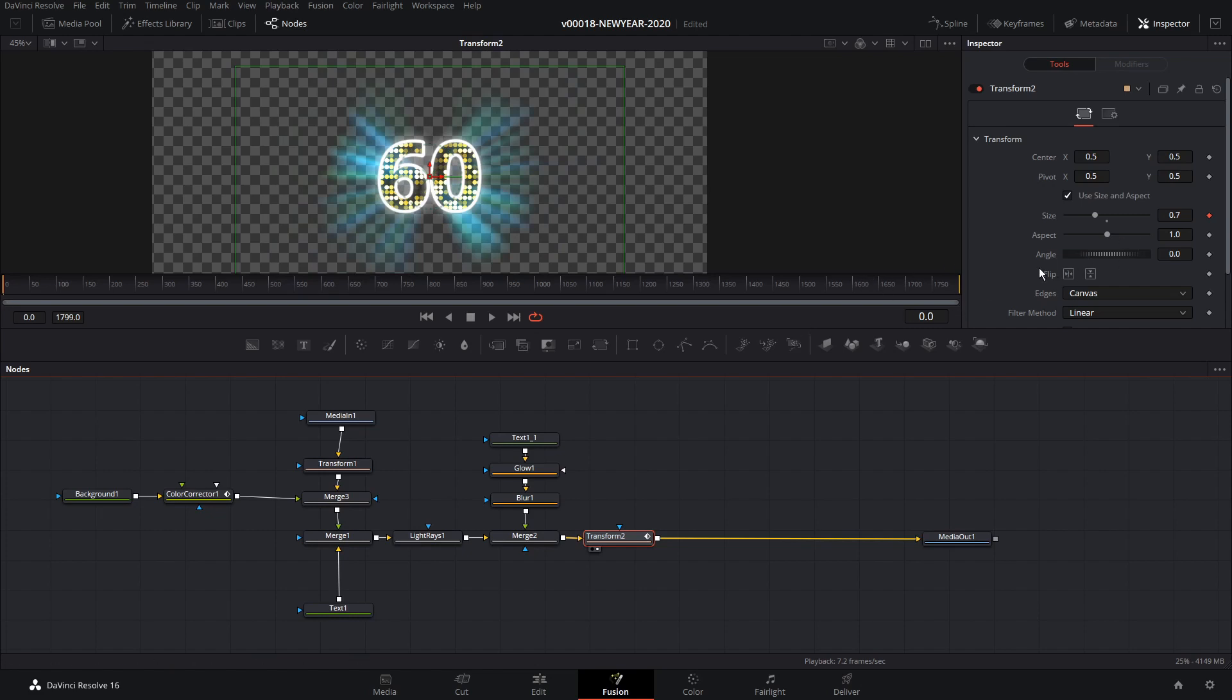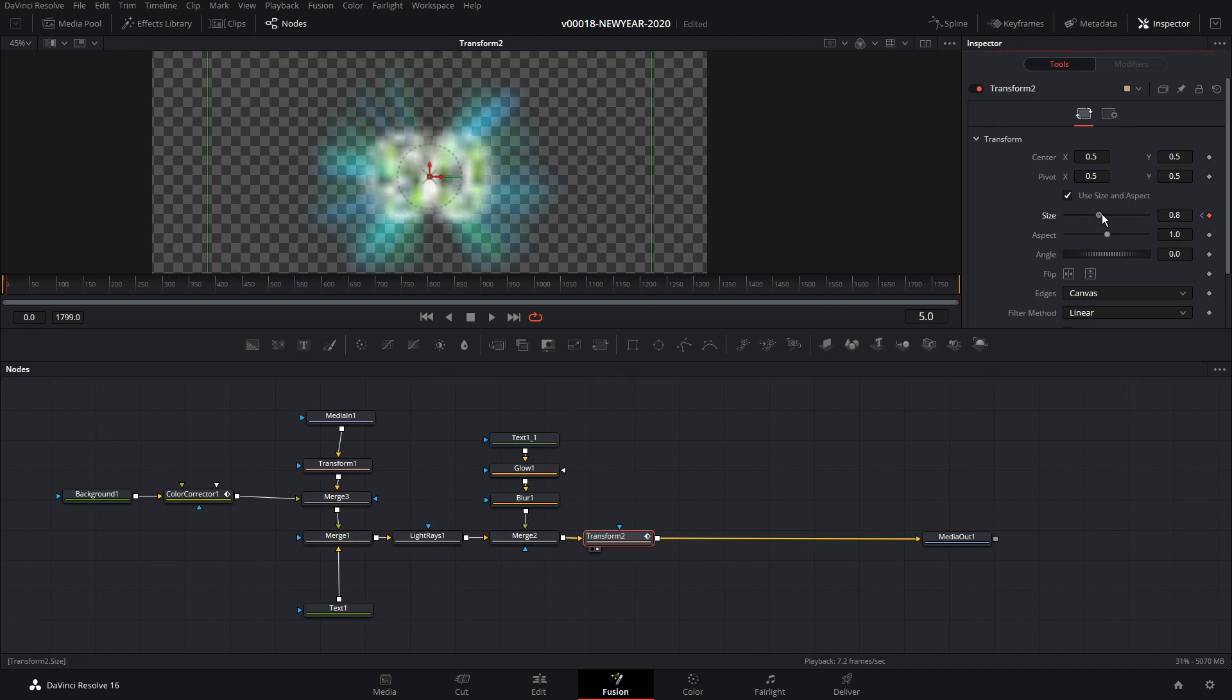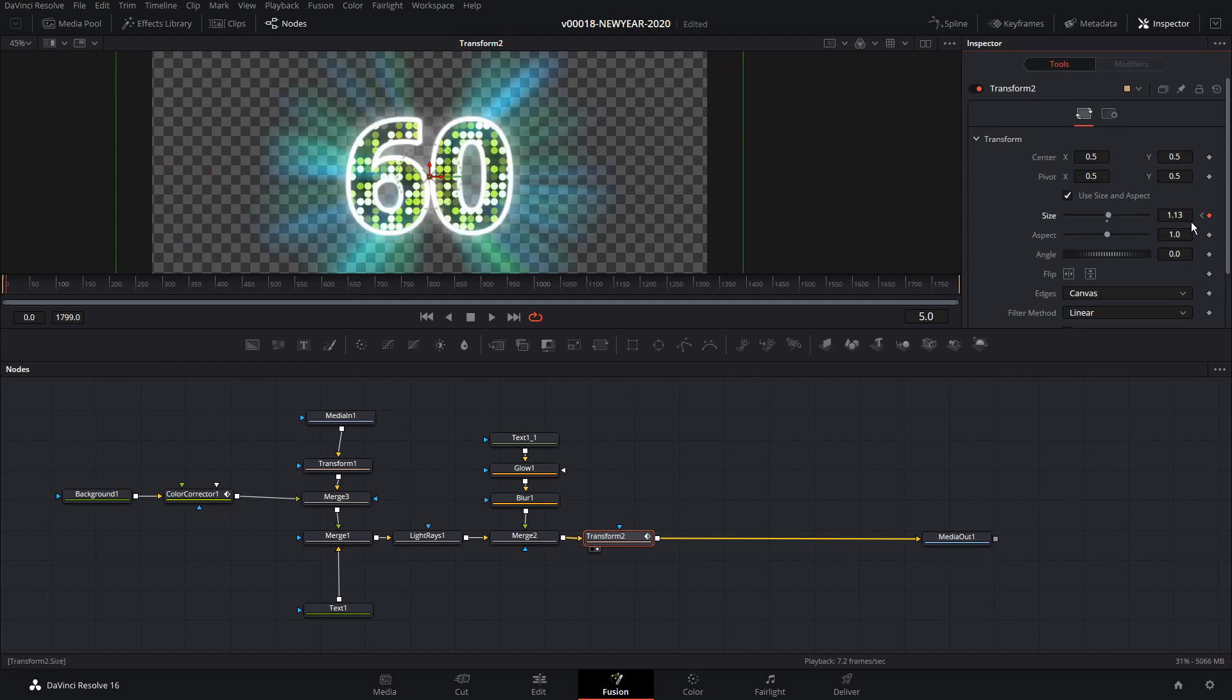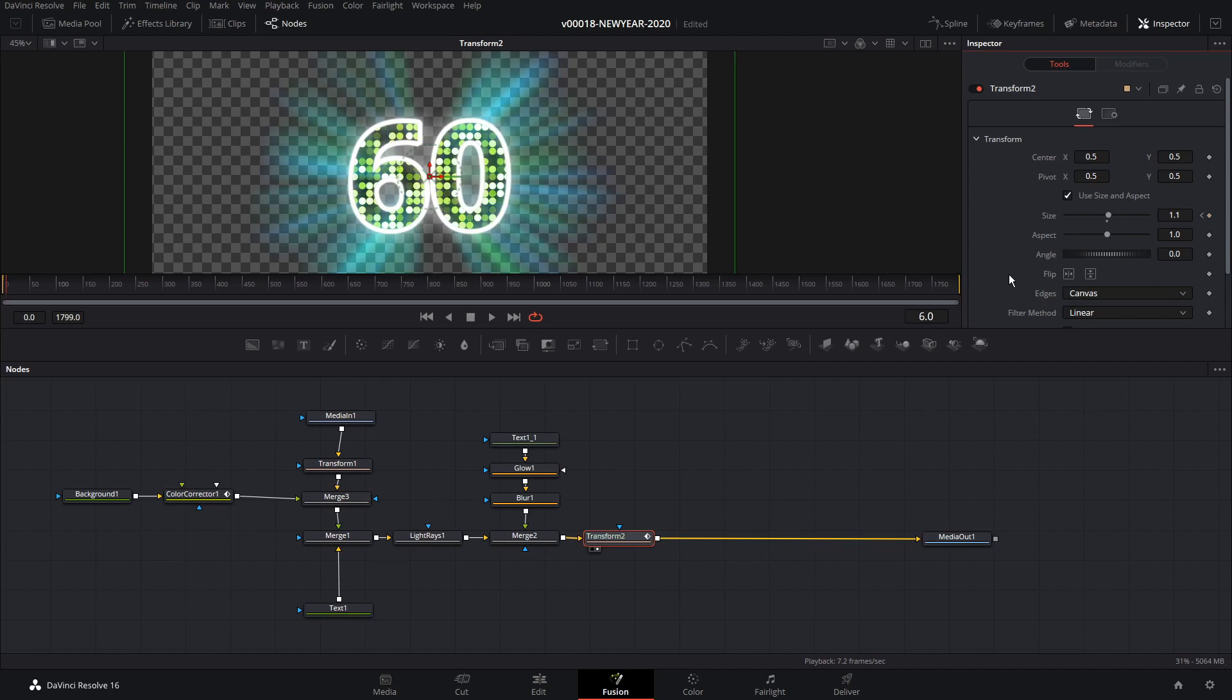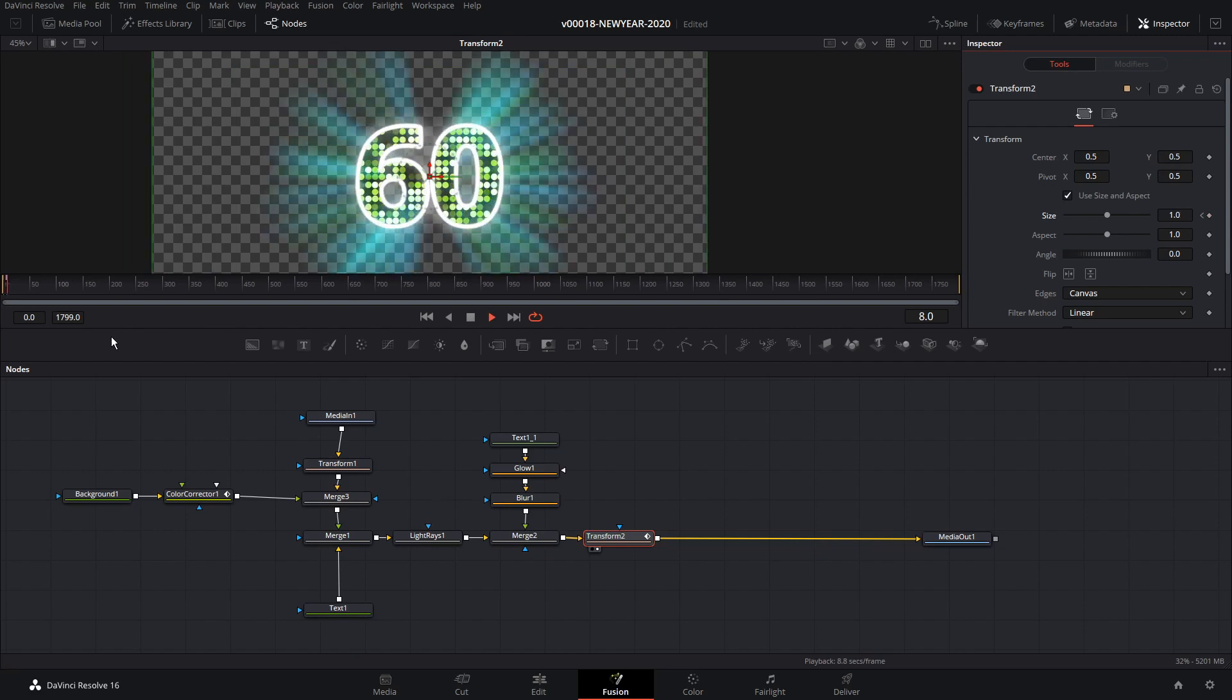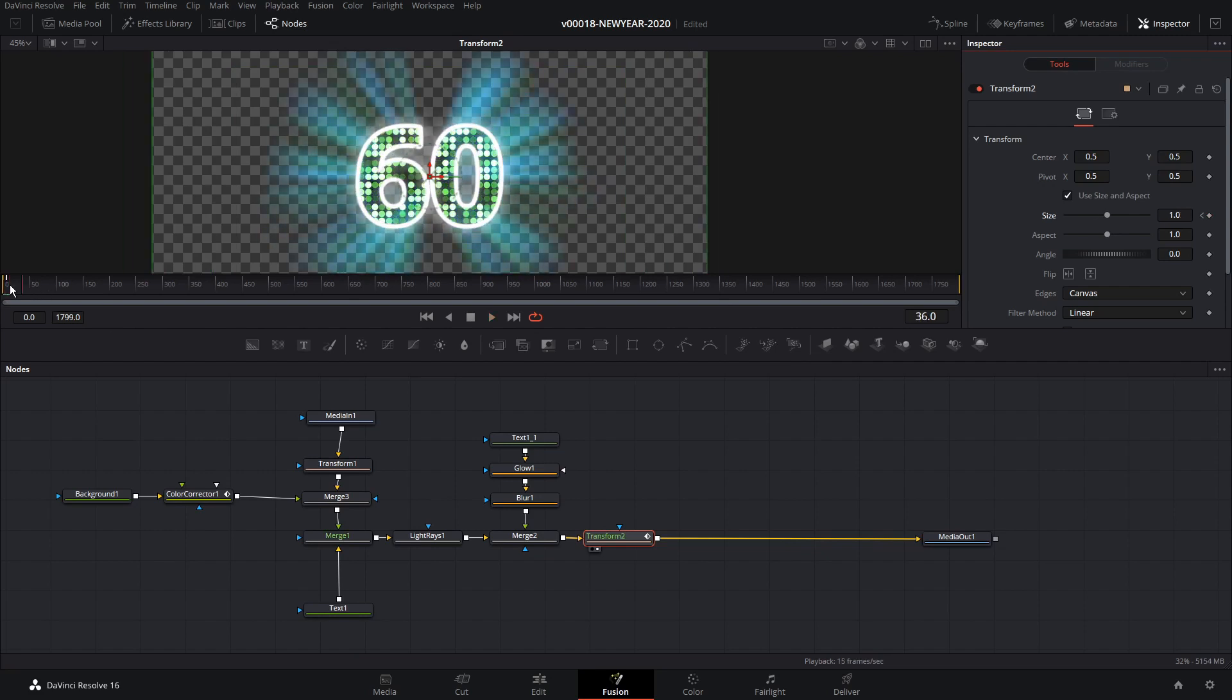Then we're going to go over like five frames and we're going to bounce it up to say 1.1. And we'll go over two more frames and put it at one. So it's going to bounce in like that.